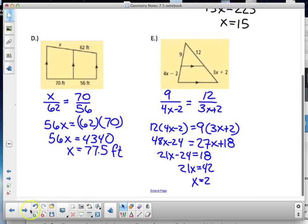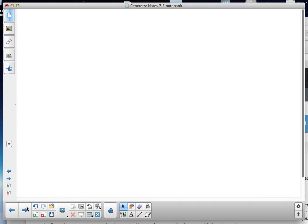That's the end of the 7.5 notes. You have assignments 7.5 Day A and 7.5 Day B to complete on Monday during your digital learning day. Have a good day, folks!